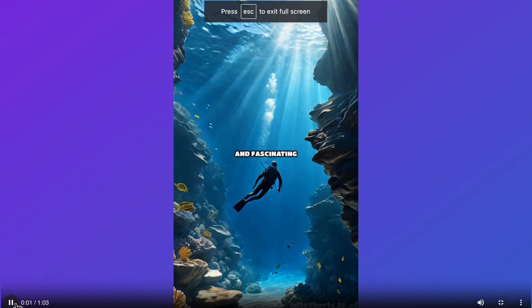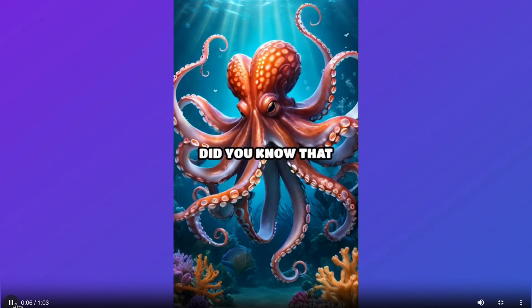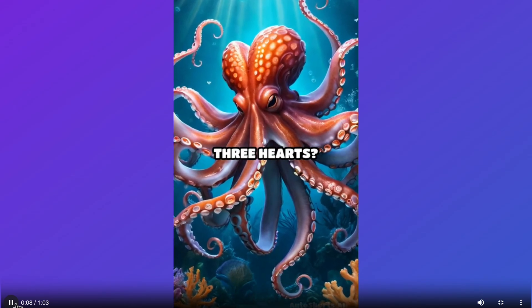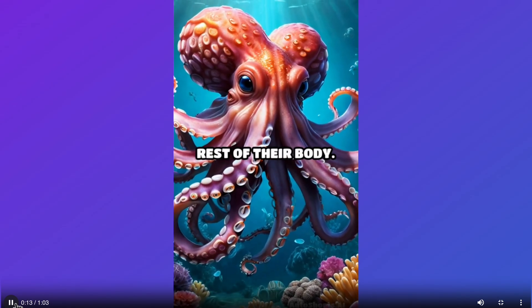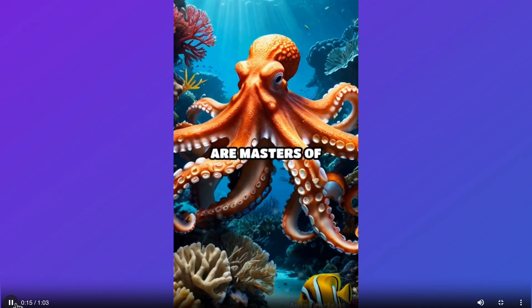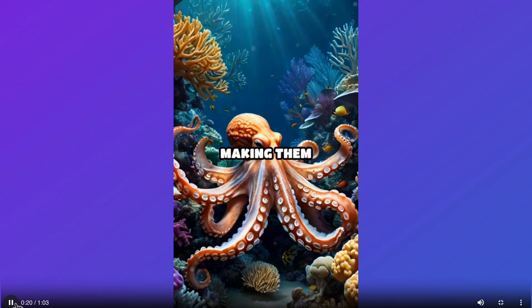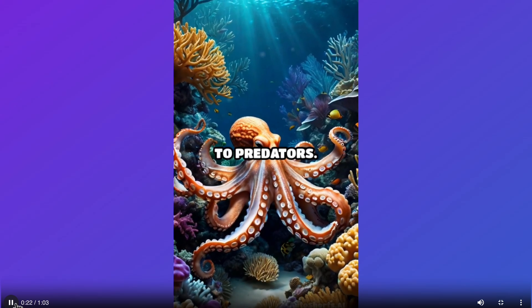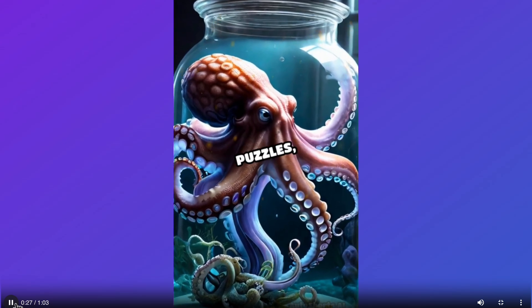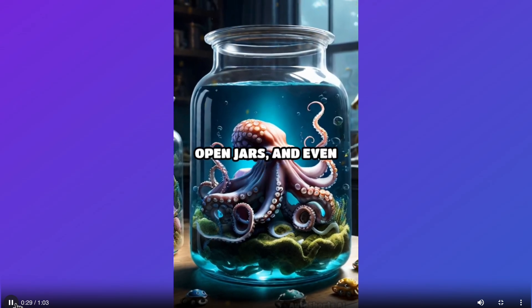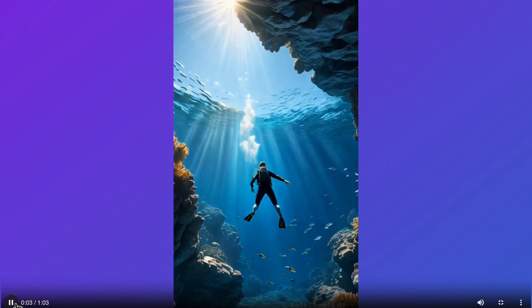Here's a preview: 'Ever wondered about the mysterious and fascinating world of octopuses? Well, get ready to dive in. Did you know that octopuses have three hearts? Two pump blood to the gills while the third circulates it to the rest of their body. Octopuses are masters of disguise — they can change their color and texture to match their environment, making them practically invisible to predators. Octopuses are also incredibly intelligent creatures; they can solve puzzles, open jars, and even escape from tanks.' It's so informative and filled with engaging aspects.